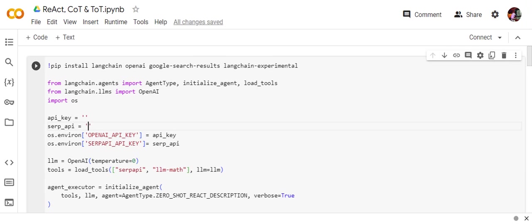I've already explained in my previous video, you can check that, or I'll be showing a demonstration here as well. First of all, we'll be installing a few packages: LangChain, OpenAI, Google Search Result, and LangChain Experimental are optional because eventually in this particular use case I'm using the Google Search API.